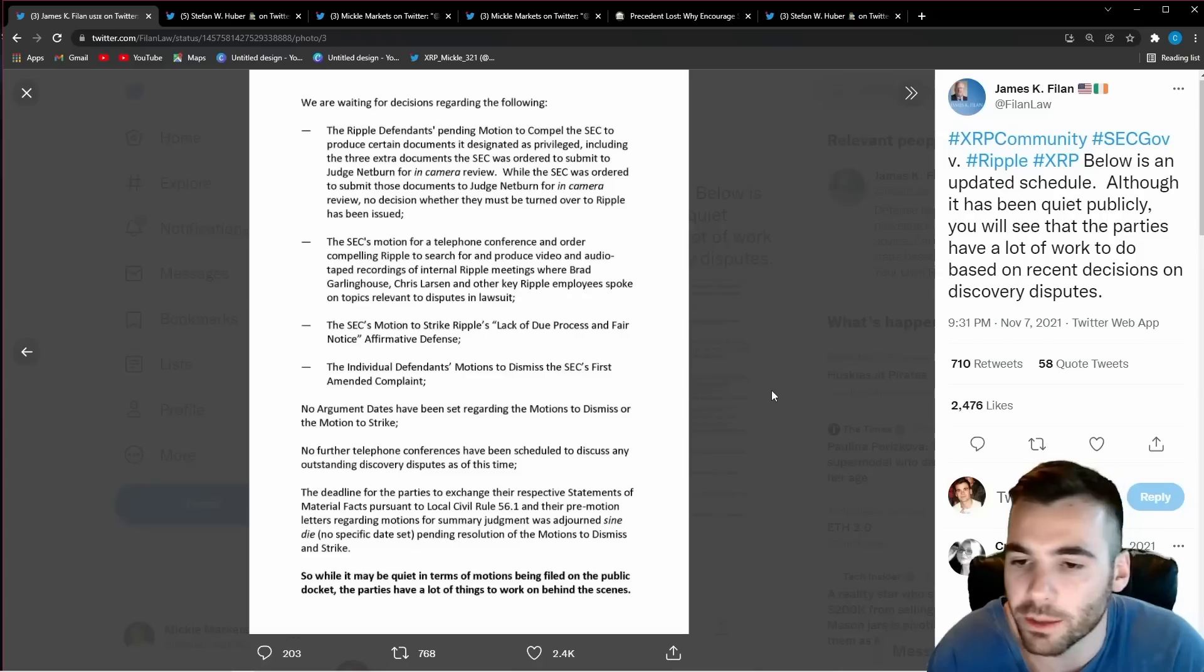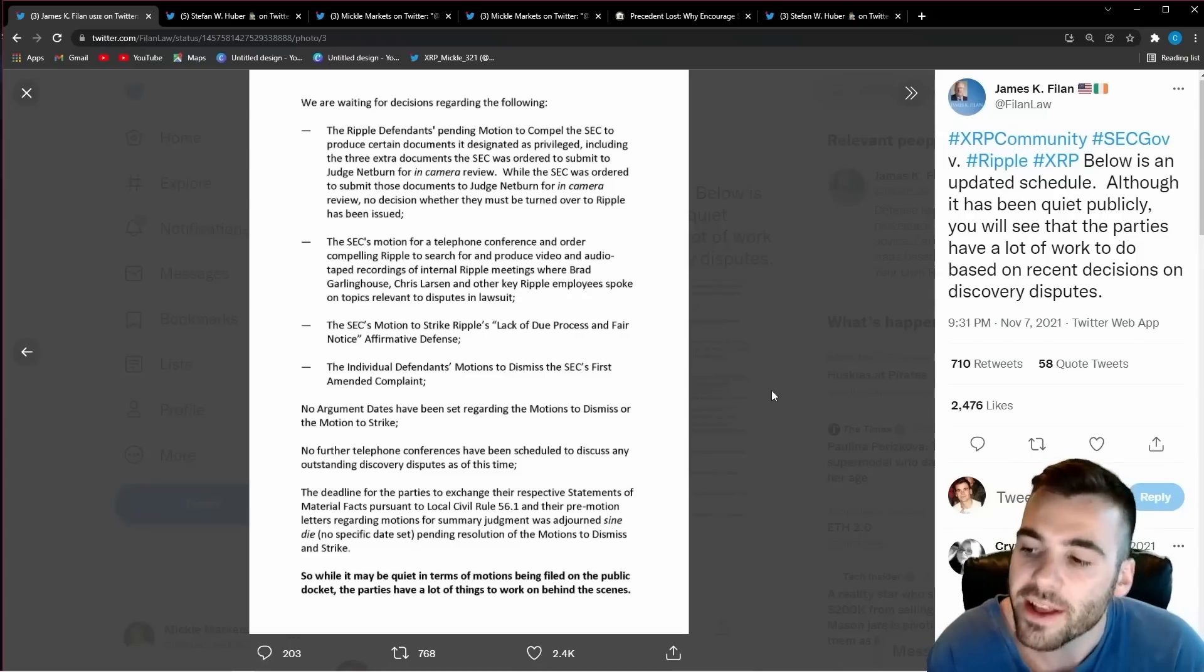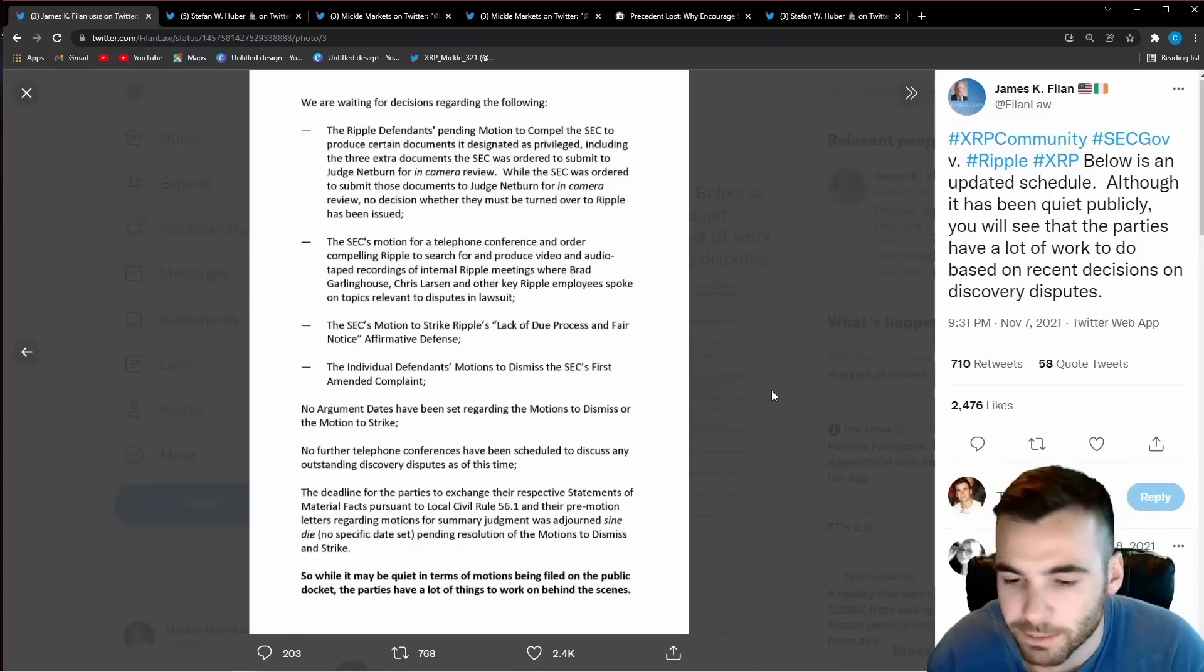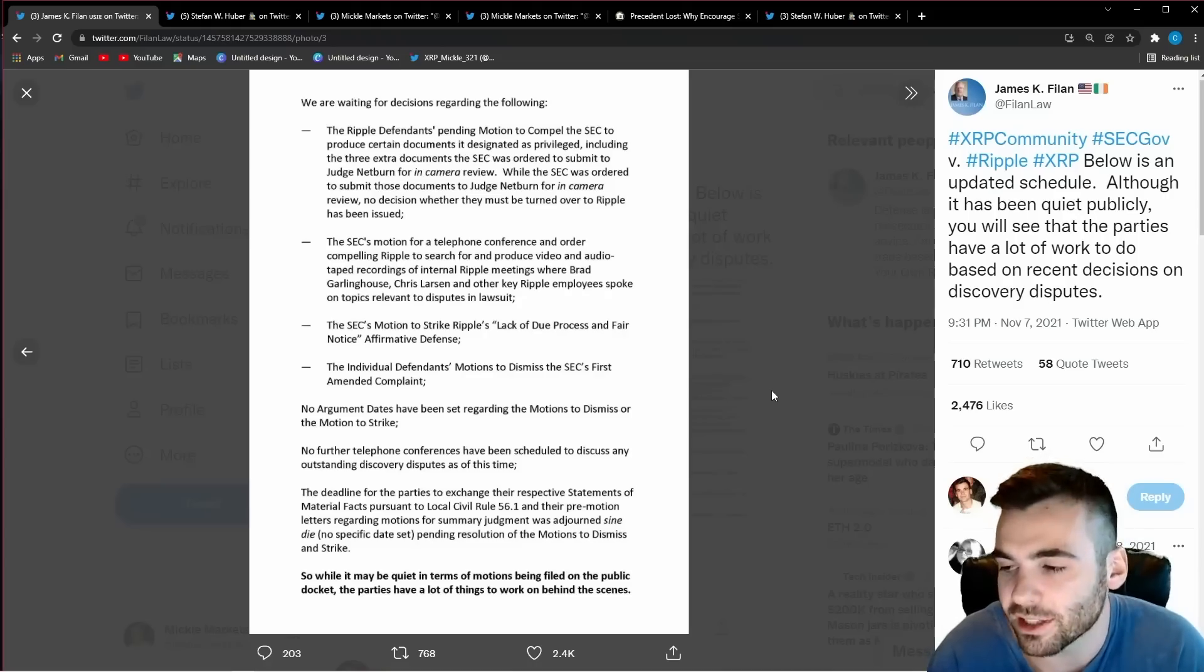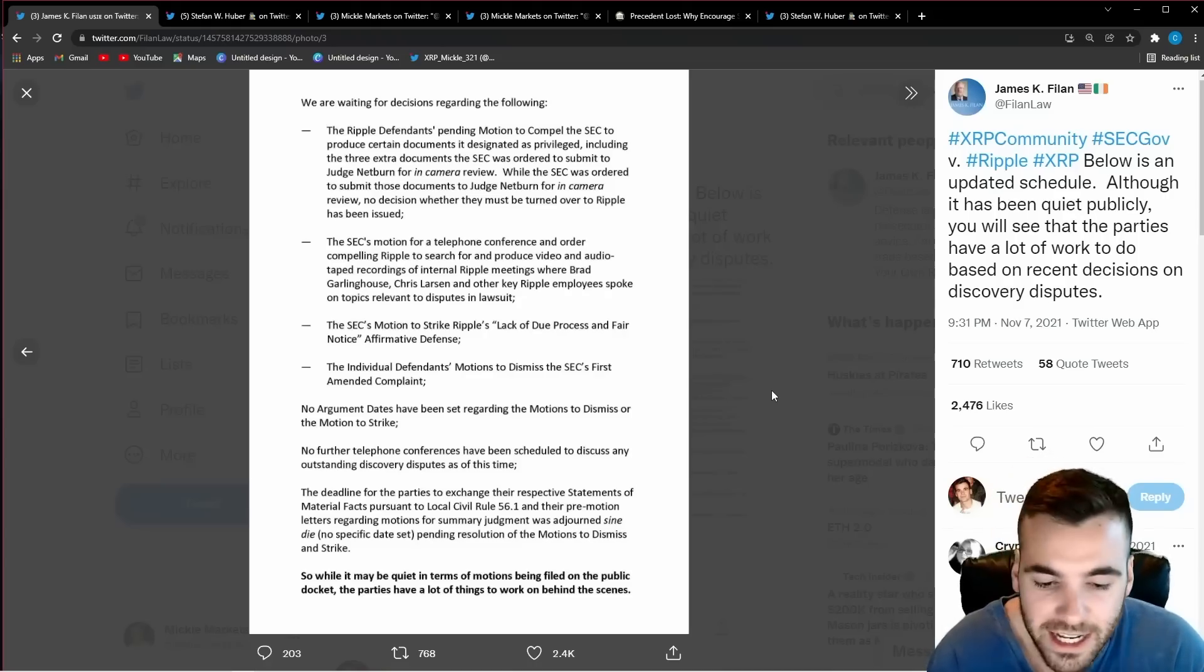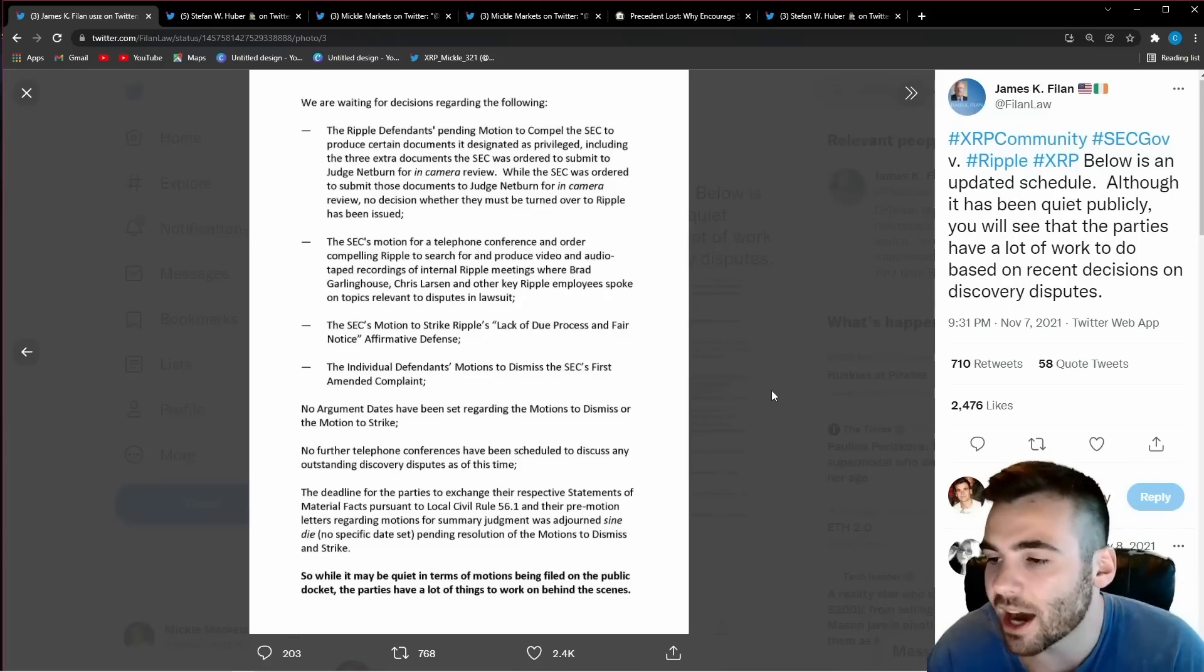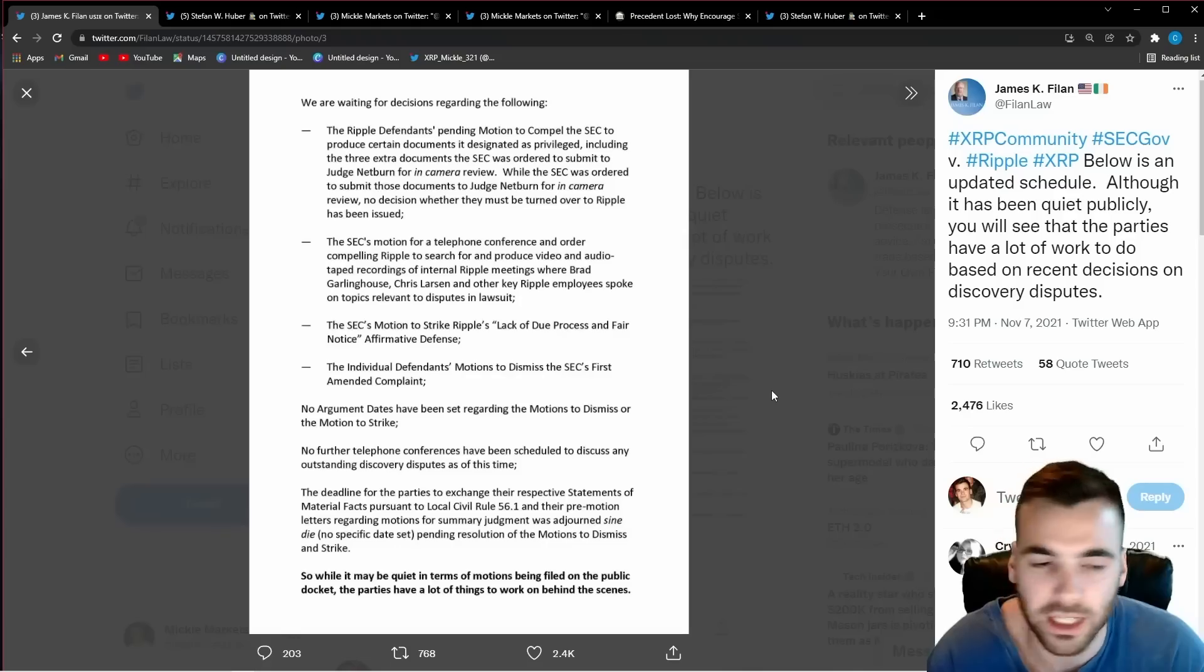they'll be able to take this to the judge and say look the SEC based on these documents shows that they didn't know what a security was and wasn't. So how could we be breaking the rule if the person who makes the rules didn't even know what the rules were?